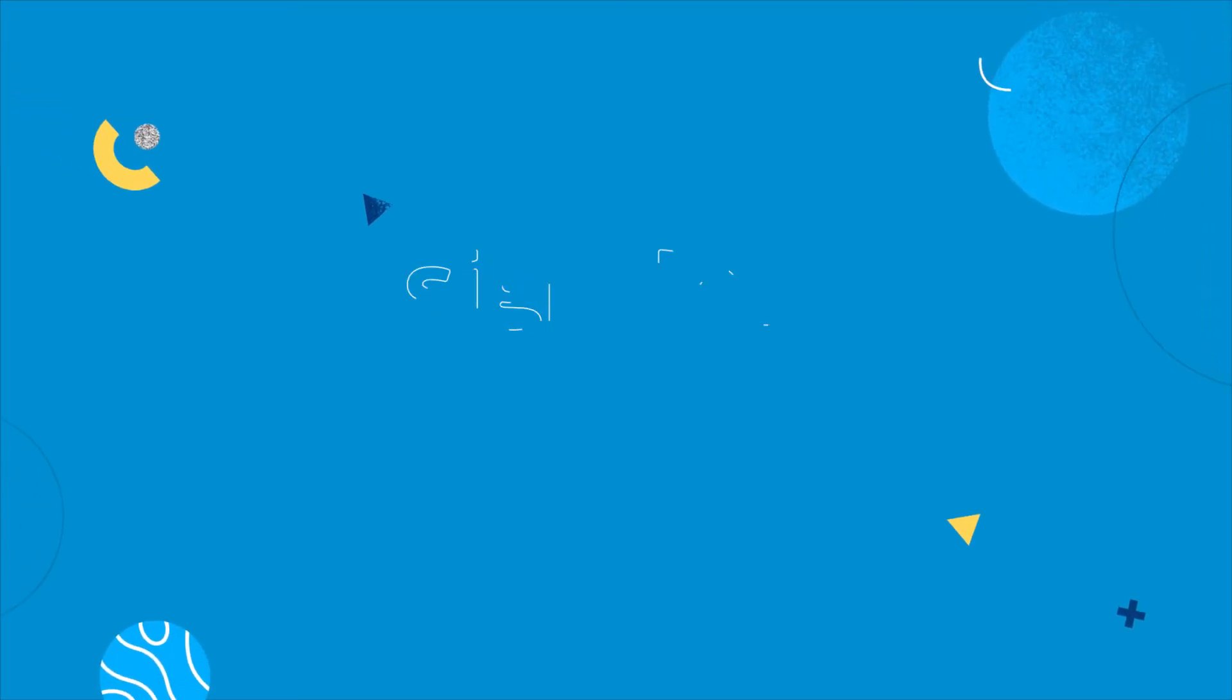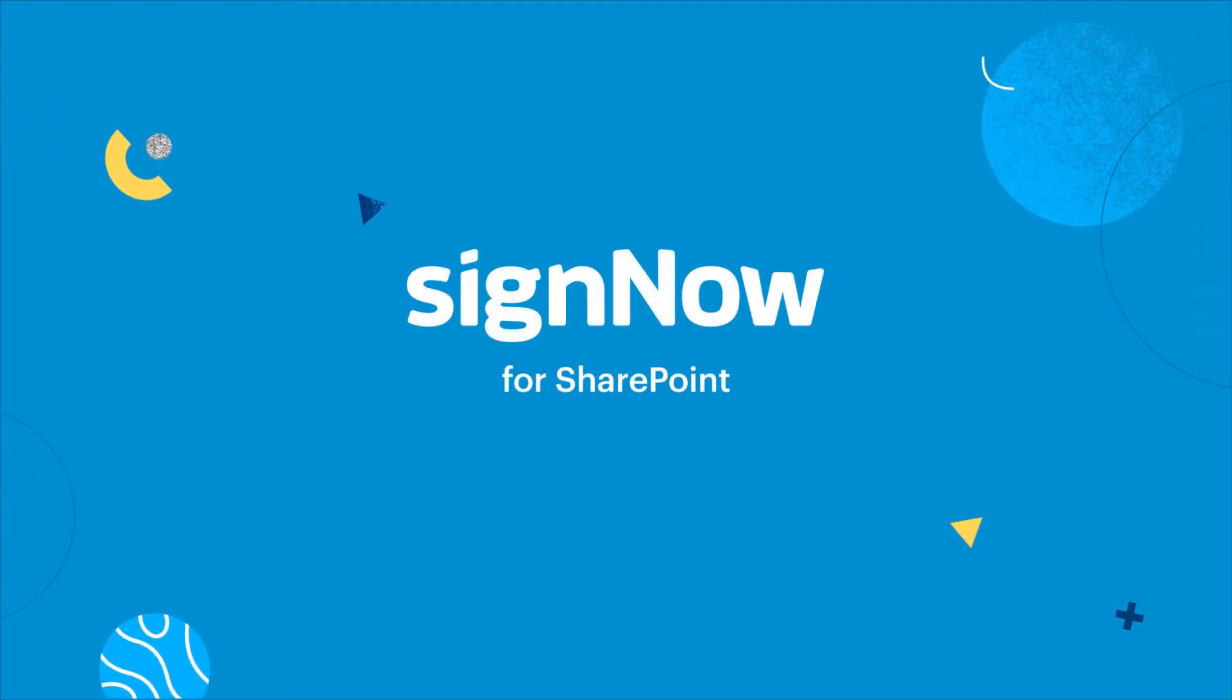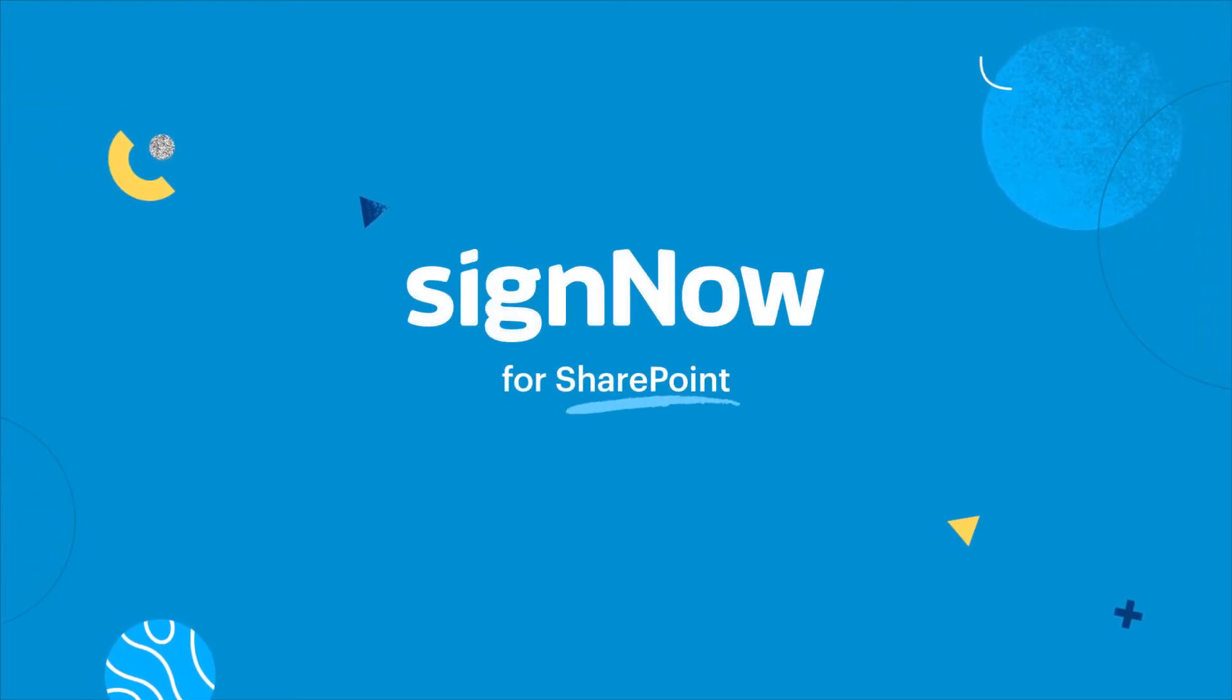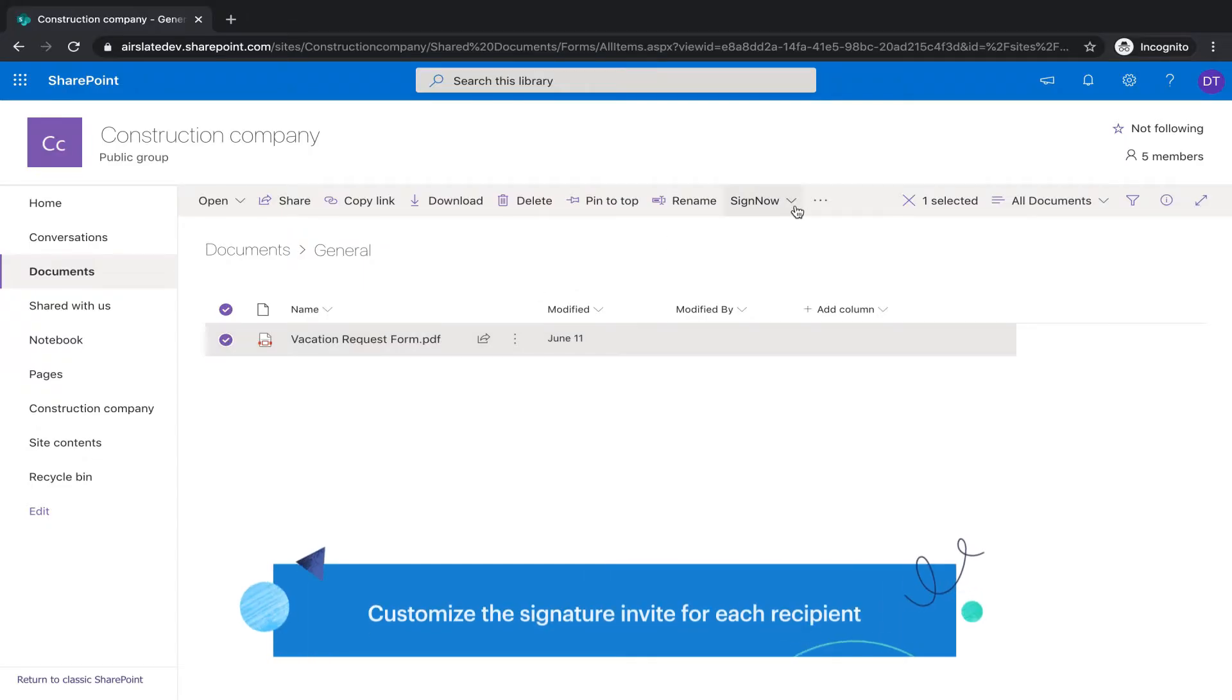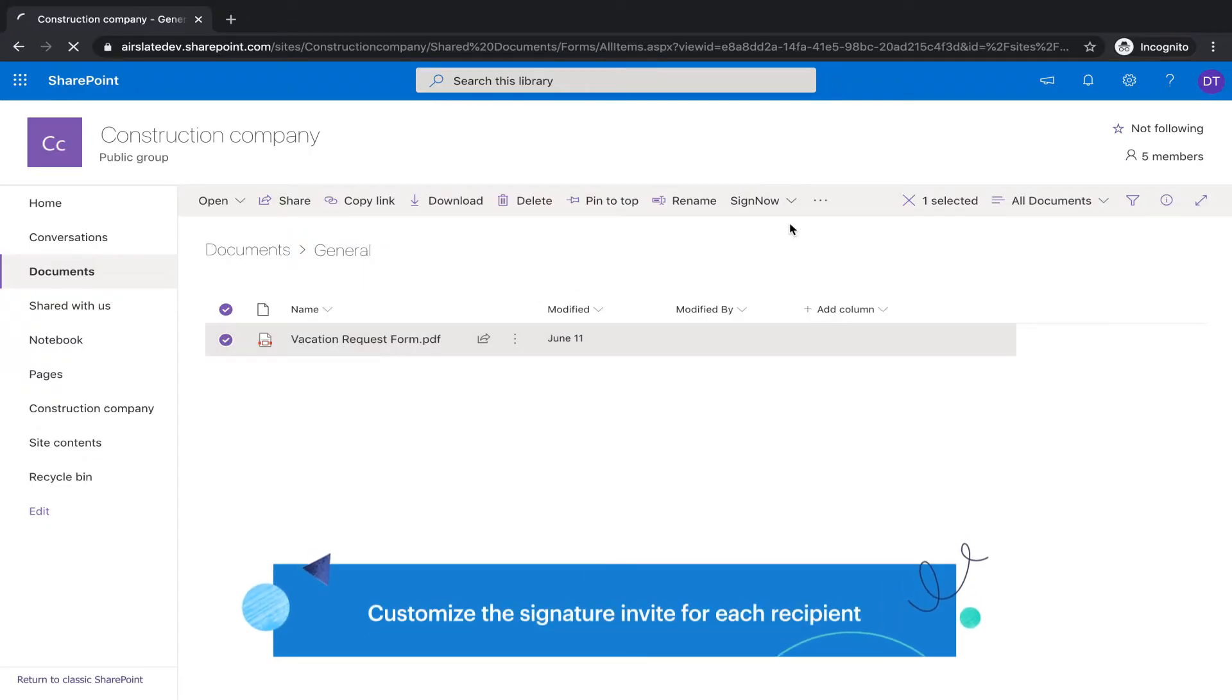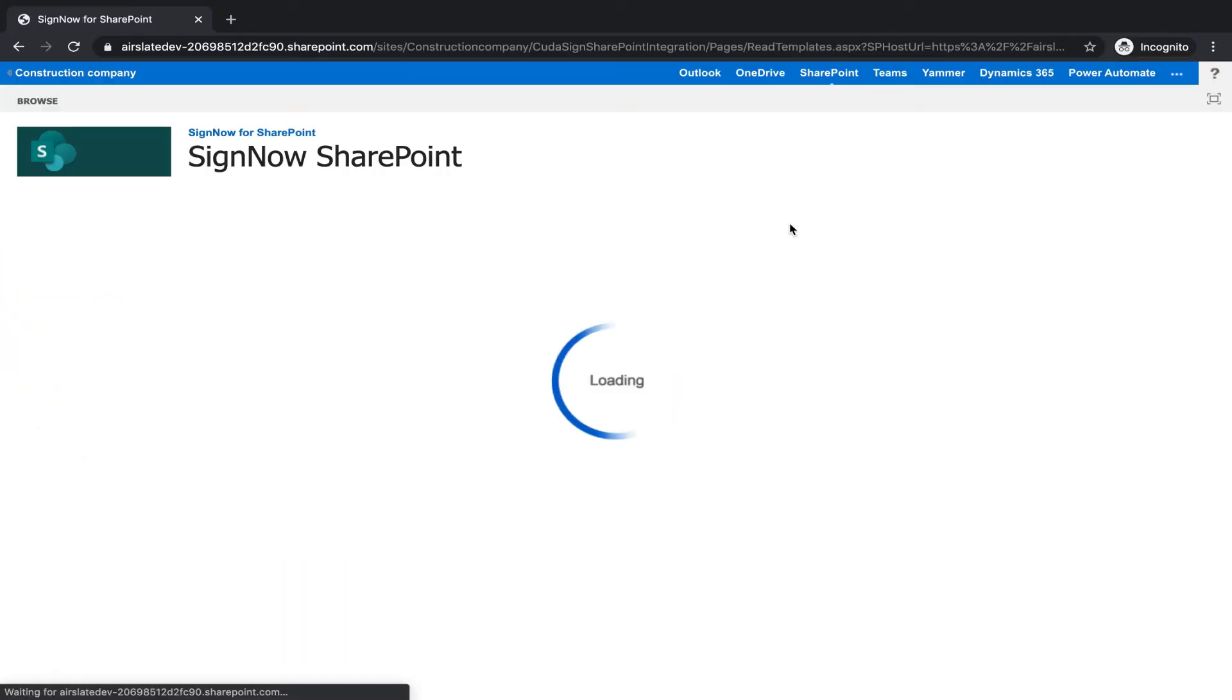Send any documents stored in SharePoint for signature using the SignNow add-in. Customize the signature invite for each recipient without leaving your account.